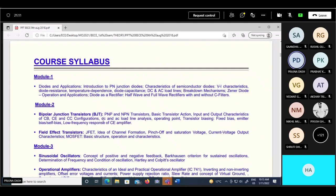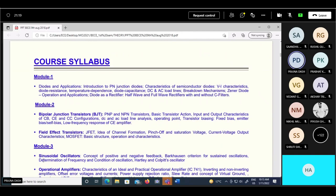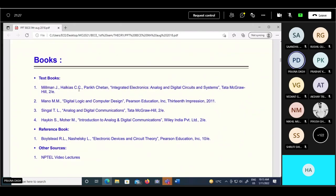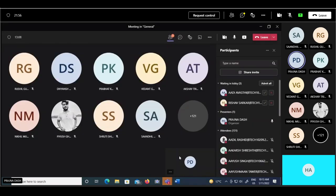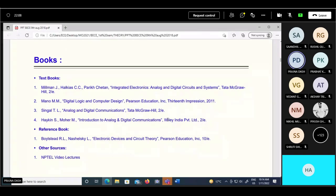Within March 25 we have to complete all these modules. For the first three modules, which are the core electronics part, the textbook is Millman and Halkias, Integrated Electronics Analog and Digital Circuit System. This book is very informative but a little tough to understand for students as it is written in a very compact manner. You can use it as a textbook, but for understanding the content, you can also follow Robert L. Boylestad, which is a very nice book with many examples elaborately explained.